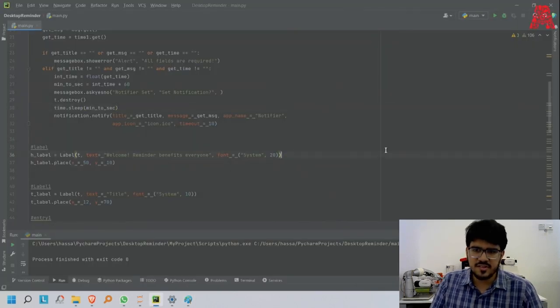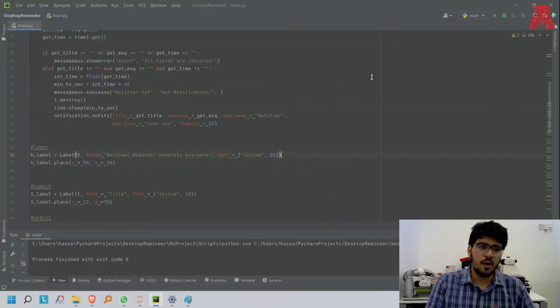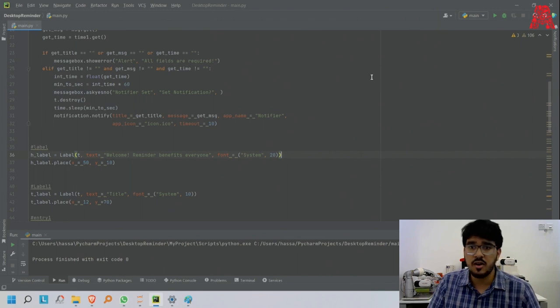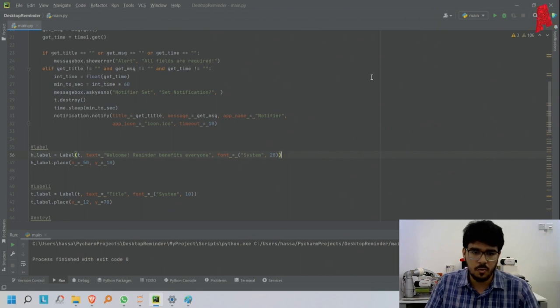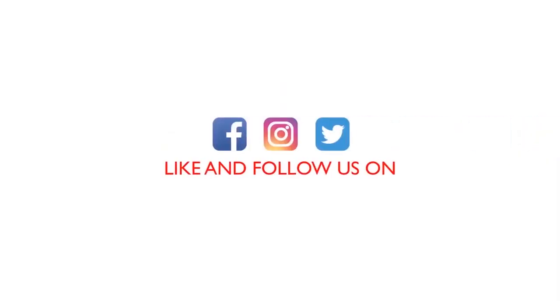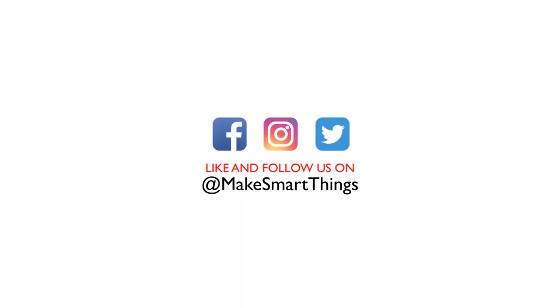This is the application of how you can use a desktop reminder app to remind yourself about important things. Thank you for watching, please like, comment, and subscribe. If you'd like to keep up with our content, follow our social media links below.